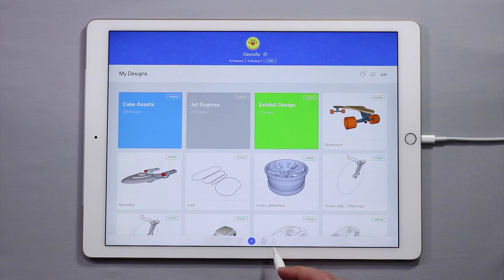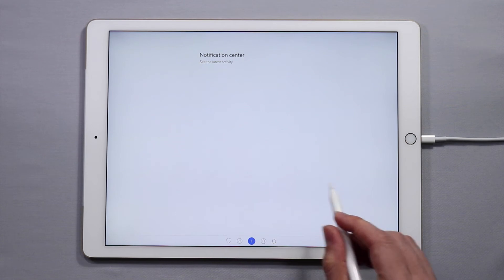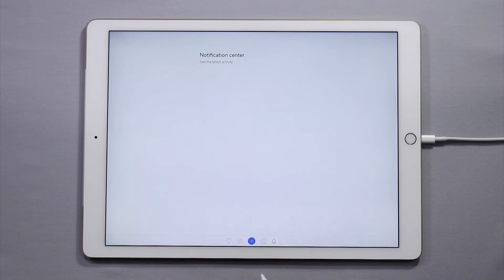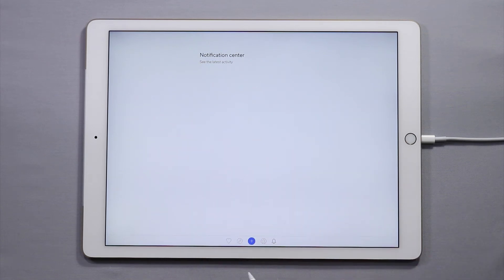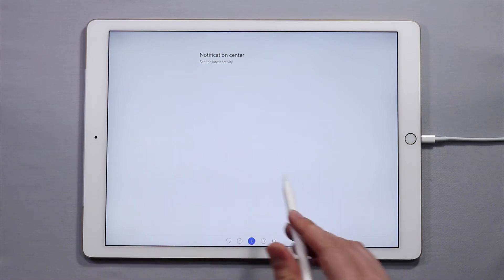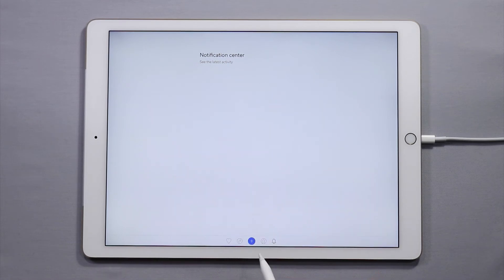The icon next to it, or the little bell, is your notification center. If you follow other users or if you have left comments on projects this is where you'll get notifications. Since I just started following people I don't have any notifications just yet.